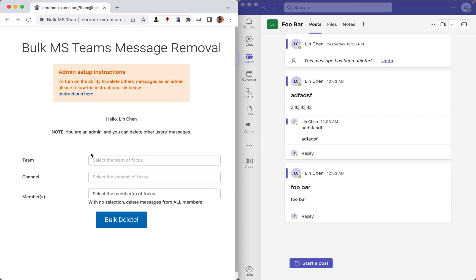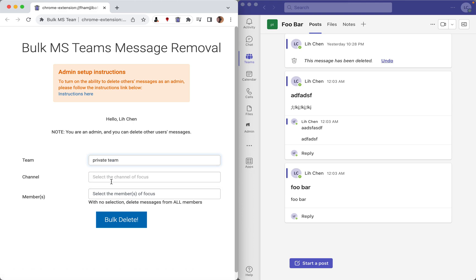Now let's go back to the demo. First, select the team, and next, select the channel. The channel dropdown is populated based on the team selected.